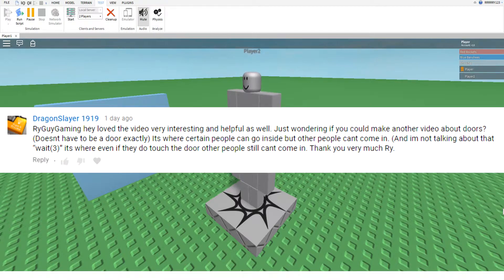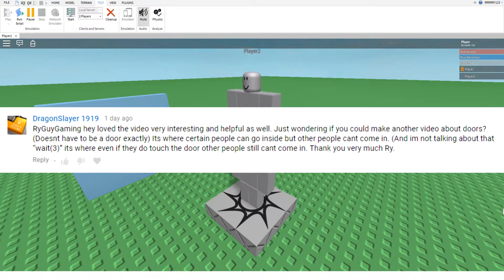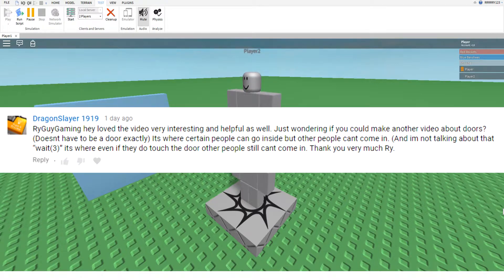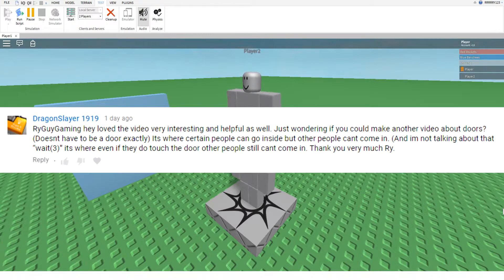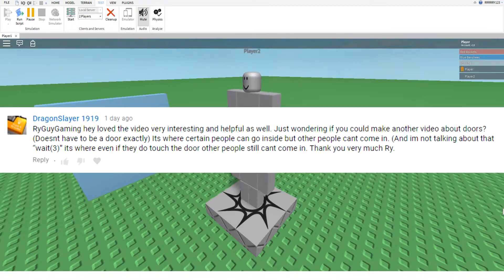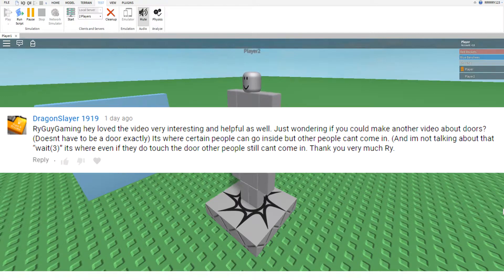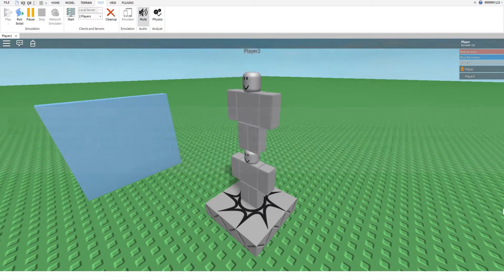But yes, today's suggestion comes from Dragonslayer1919, or I guess he has an alt account, godly-like power. But anyways, his suggestion is he would like to have a door or some kind of barrier that is legitimately an owner-only door.